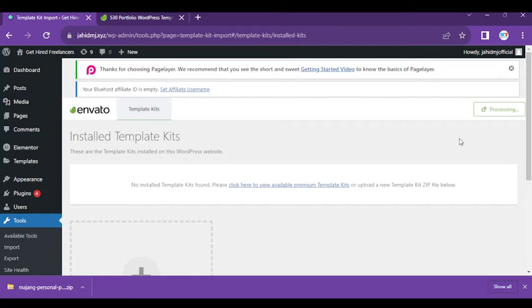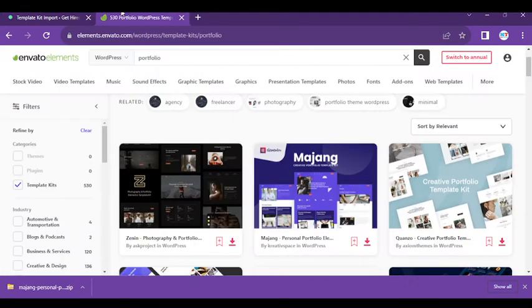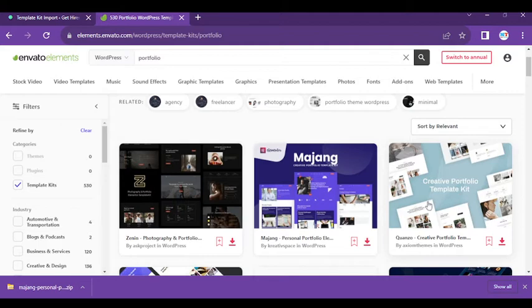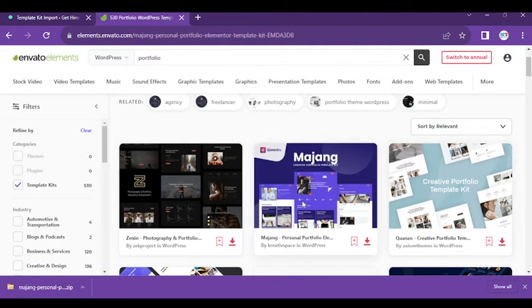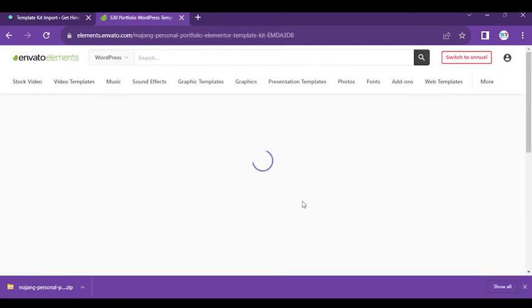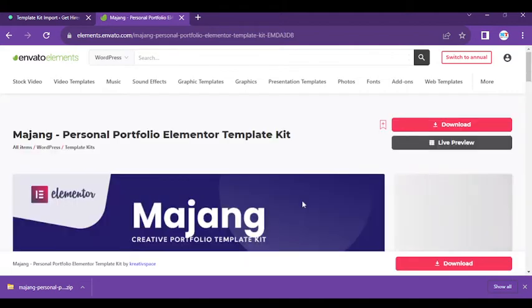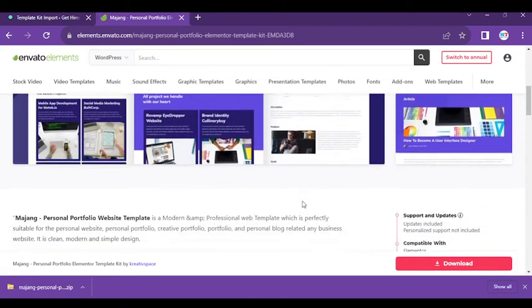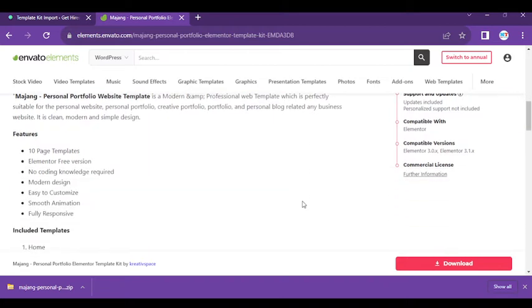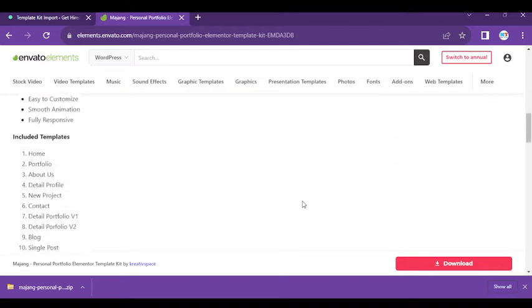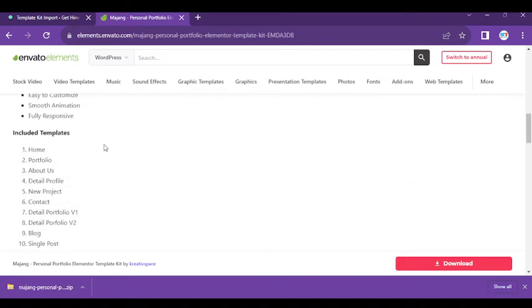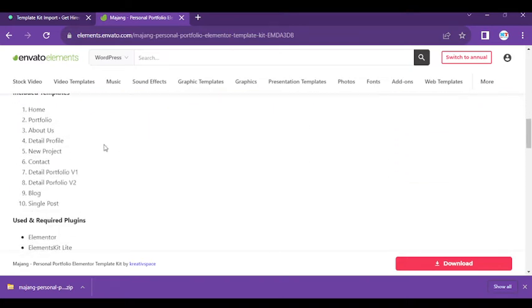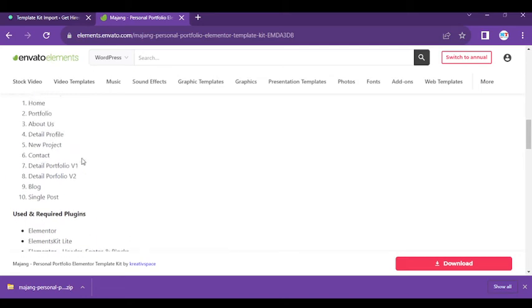Sometimes it takes a short time, sometimes it takes longer. It depends on your template size. Obviously, in this template we have lots of features and lots of templates.